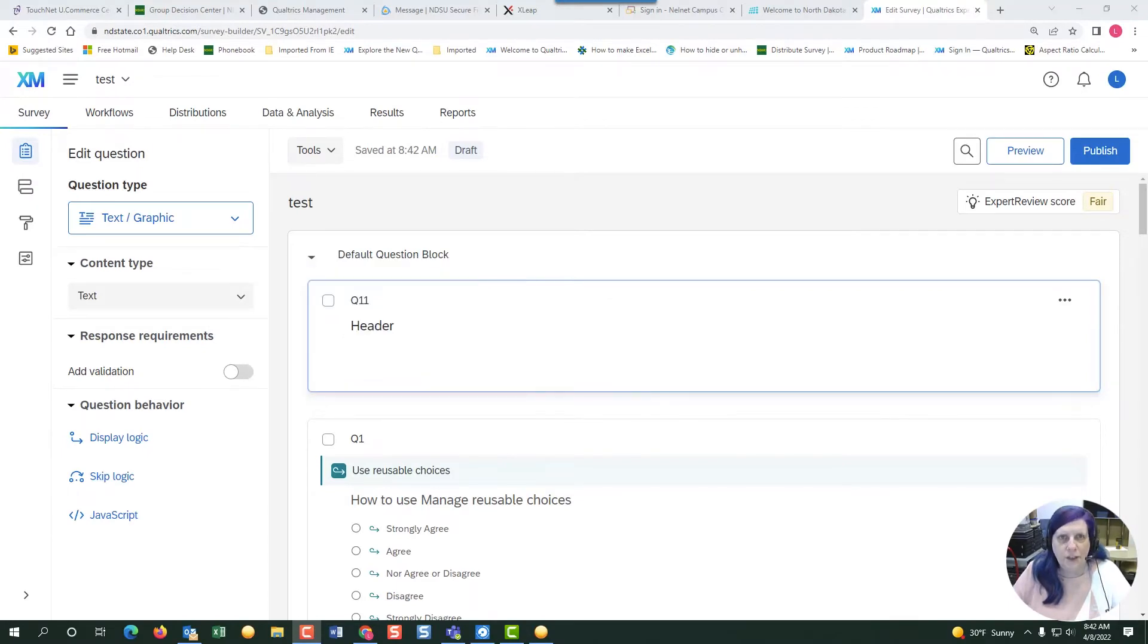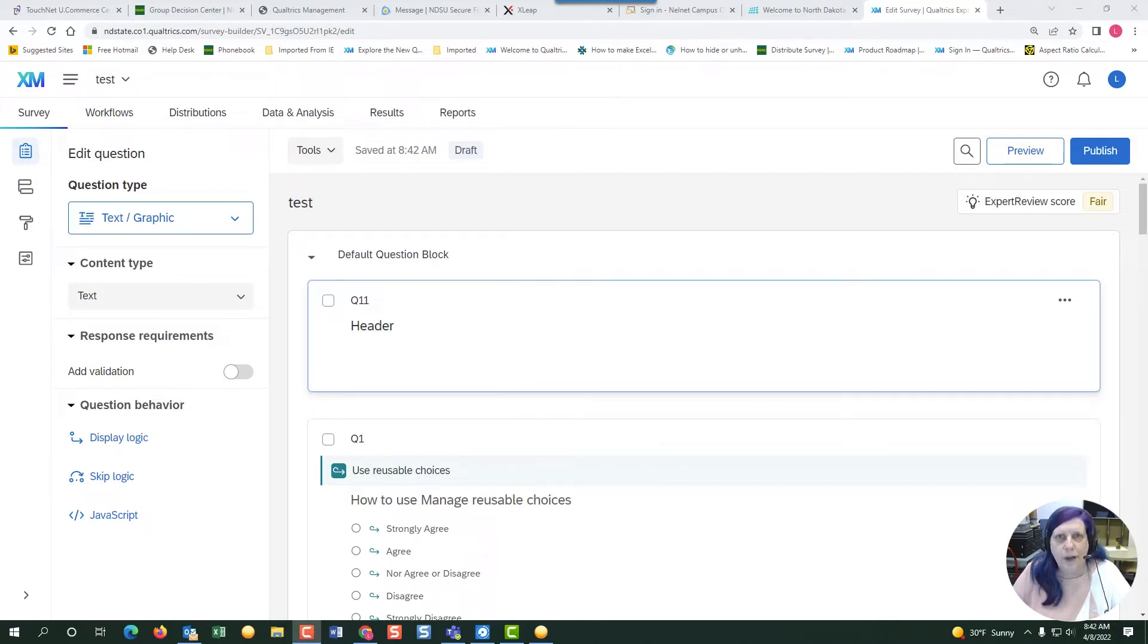Hi, I'm Linda Charlton. I will show you today how to create a panel from your survey. Let's get started.